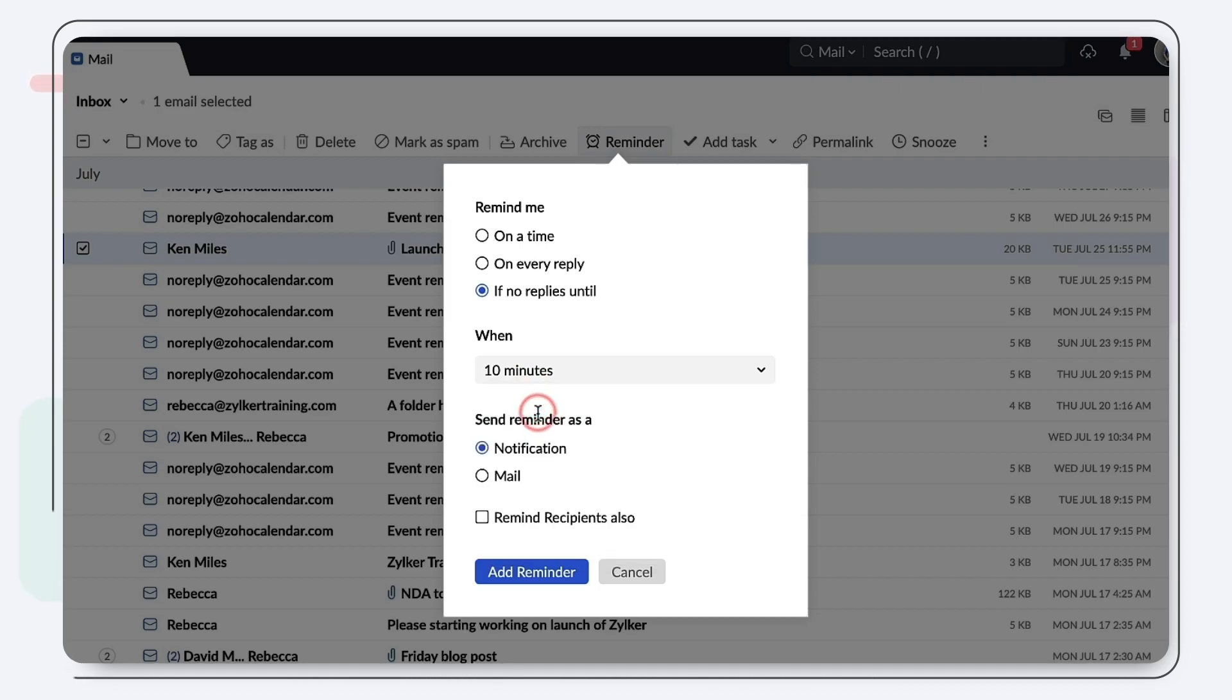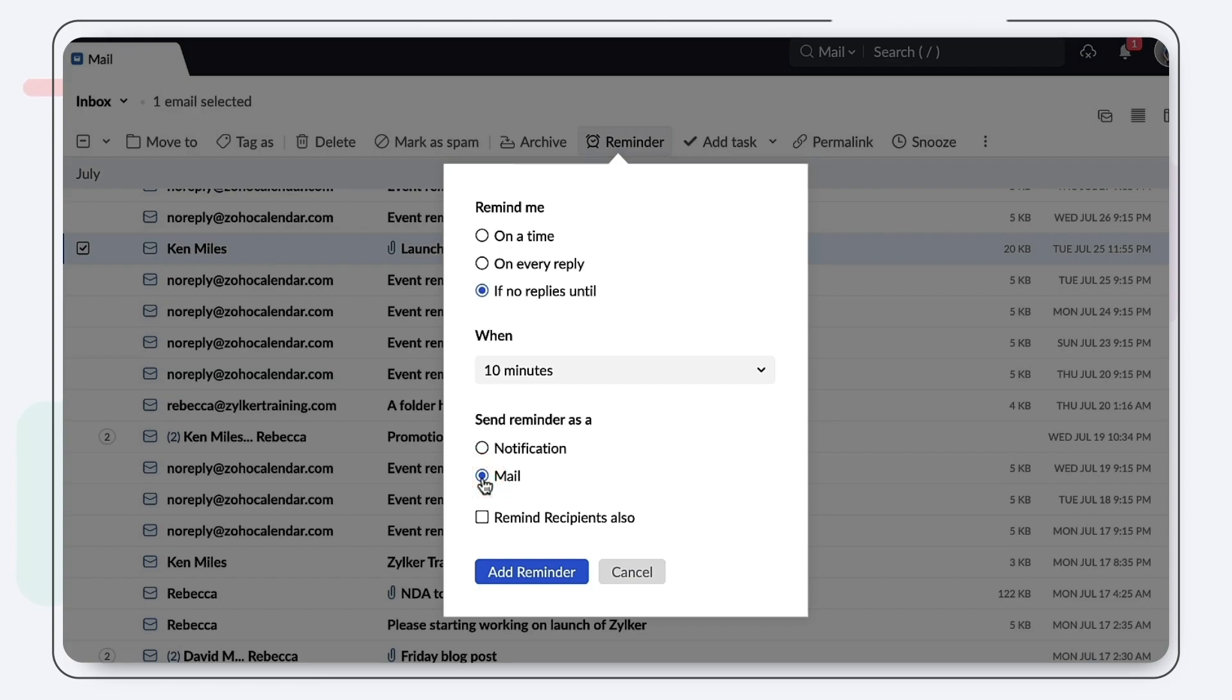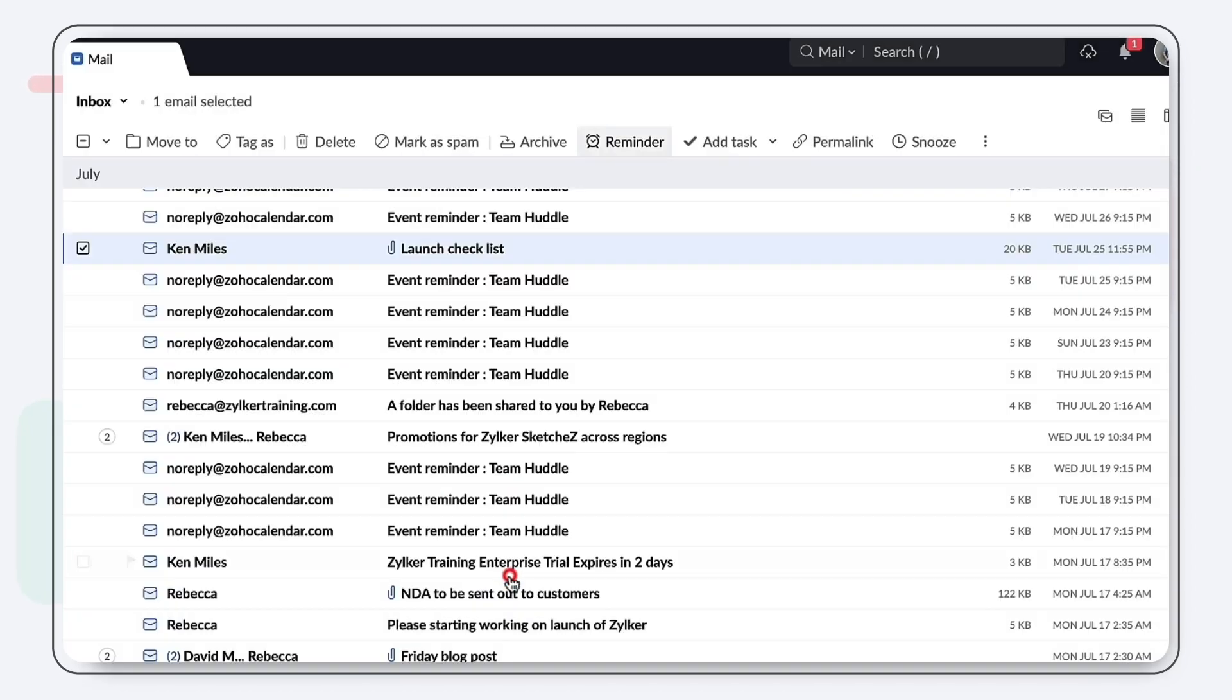Choose to send reminder as mail or notification according to your preference, then select Add Reminder. And we are done.